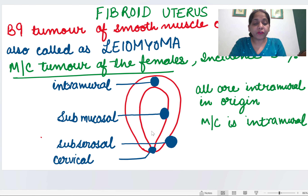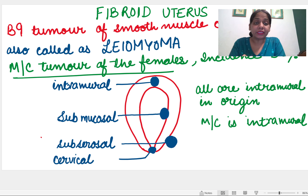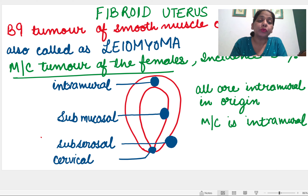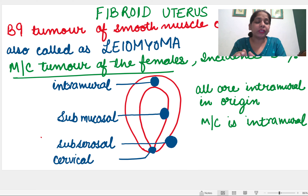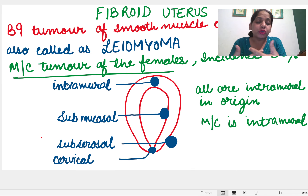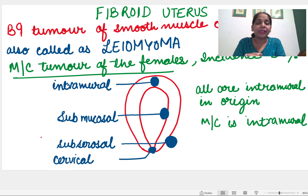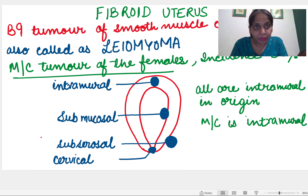First of all, what is fibroid uterus? Fibroid uterus means a tumor of the smooth muscle cell of the uterus. In the uterus, the myometrium is there. When the smooth muscle cell of the myometrium becomes tumorous and keeps on growing, it makes a growth known as fibroid uterus or leiomyoma. Leiomyoma: 'leio' means smooth, 'myo' means muscle, and 'oma' means tumor.